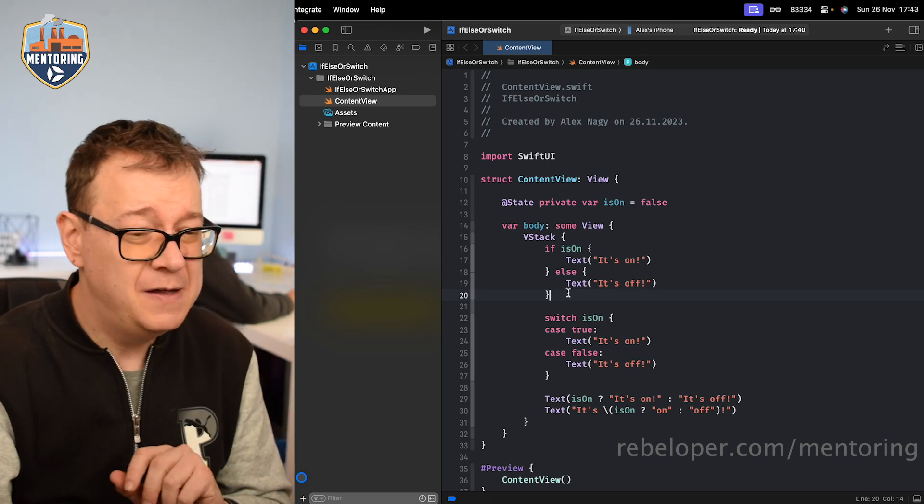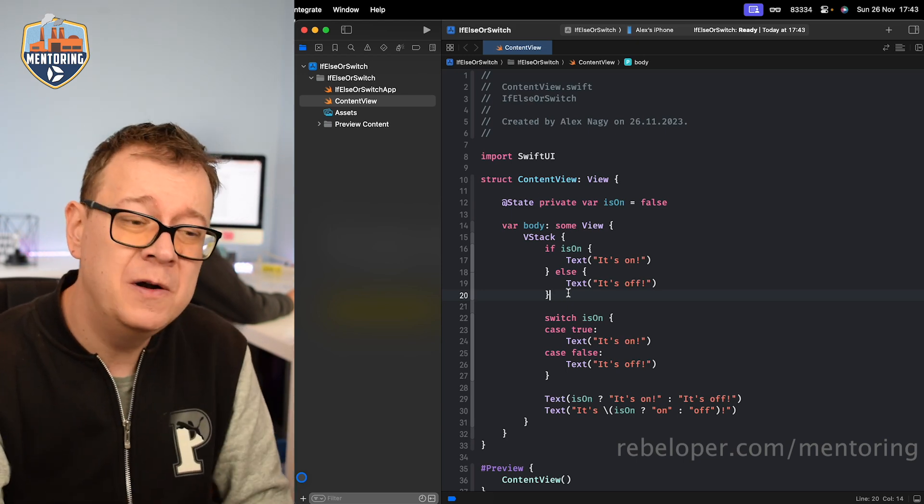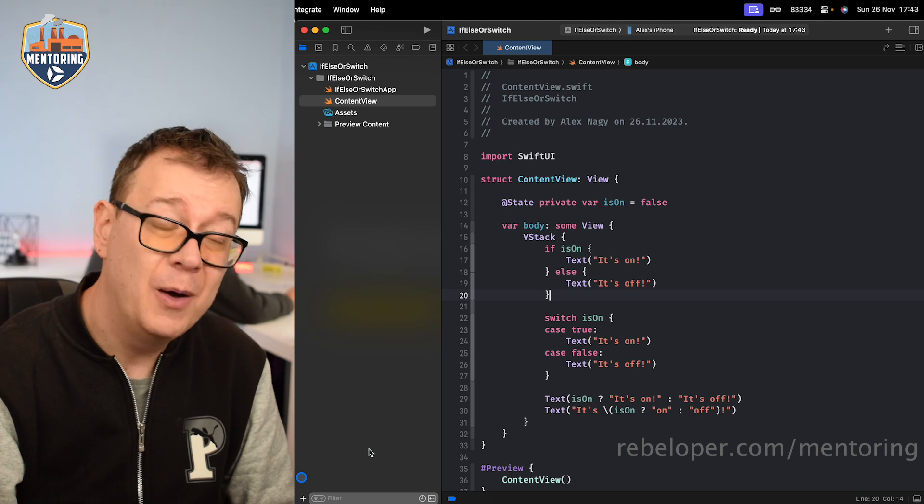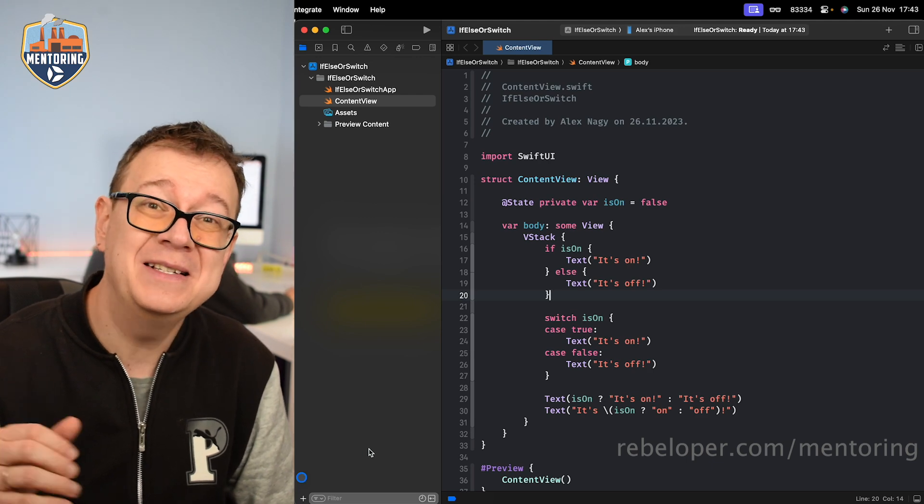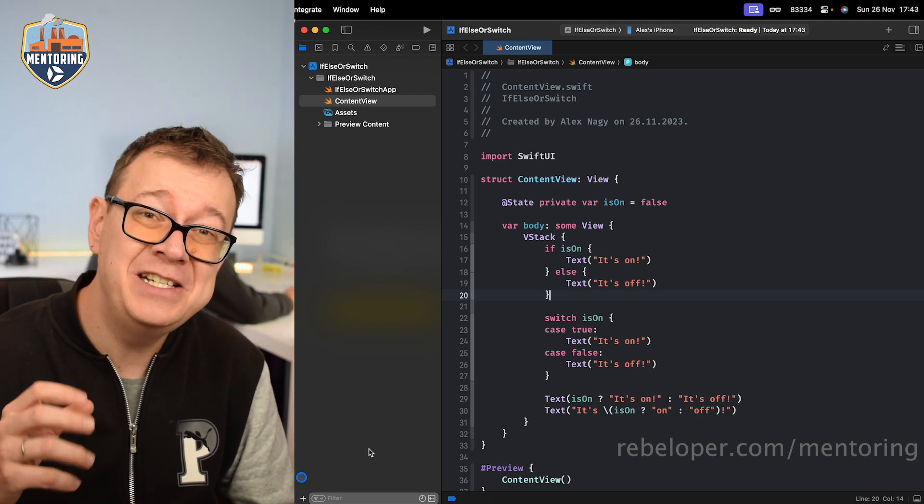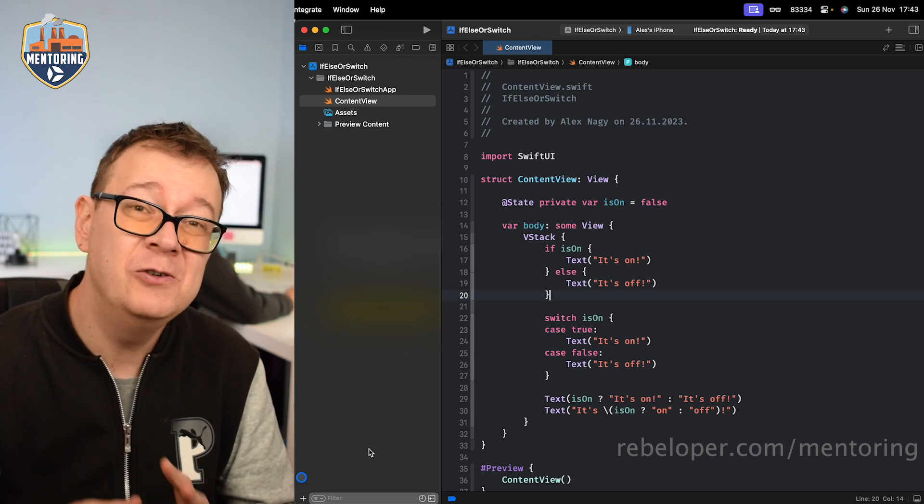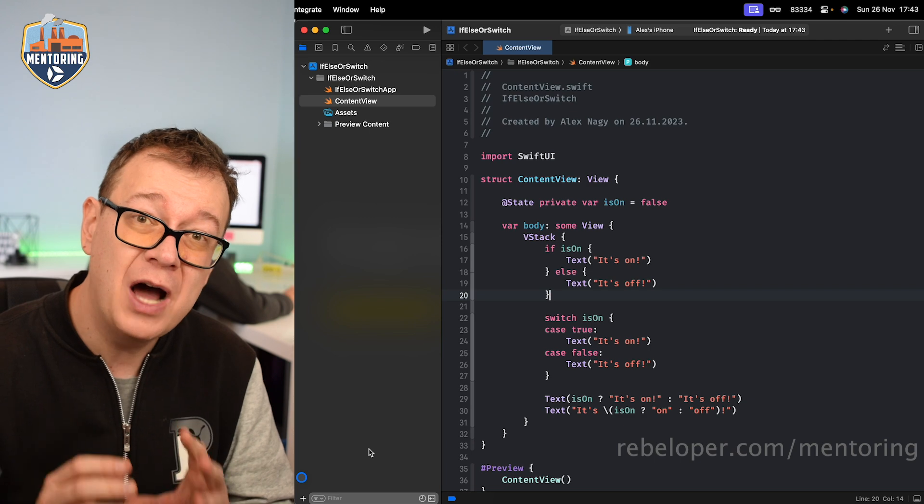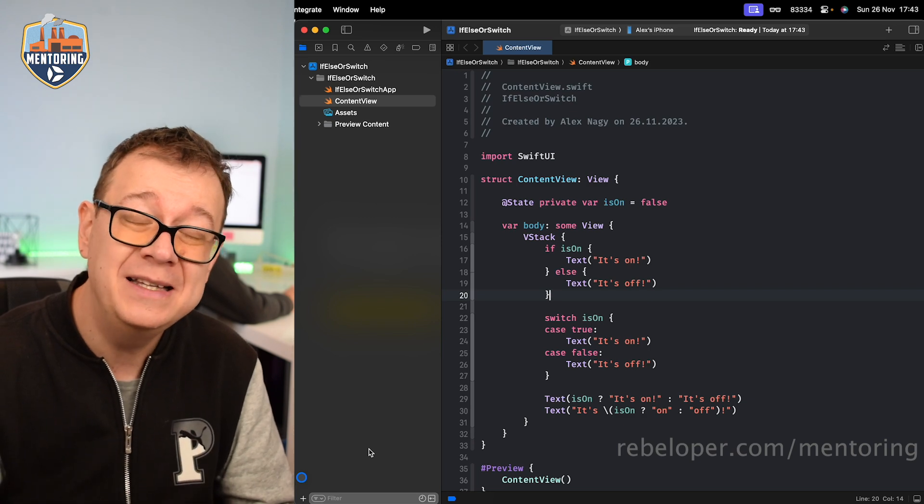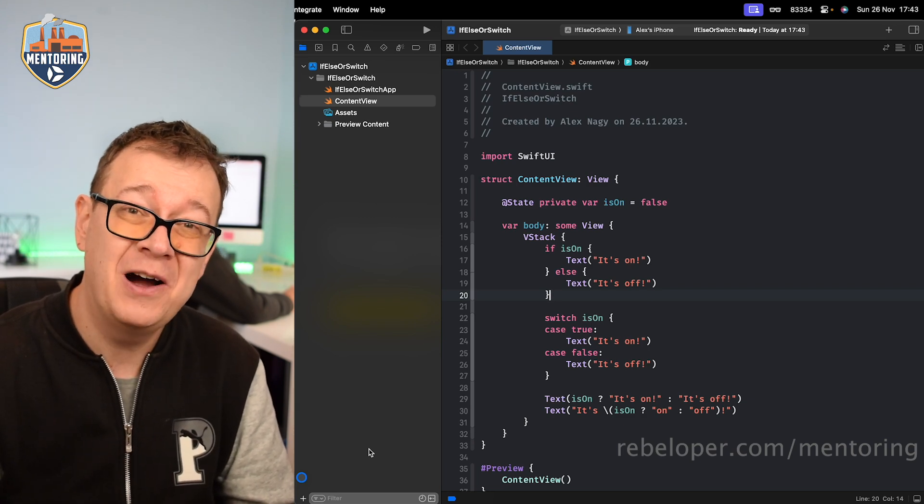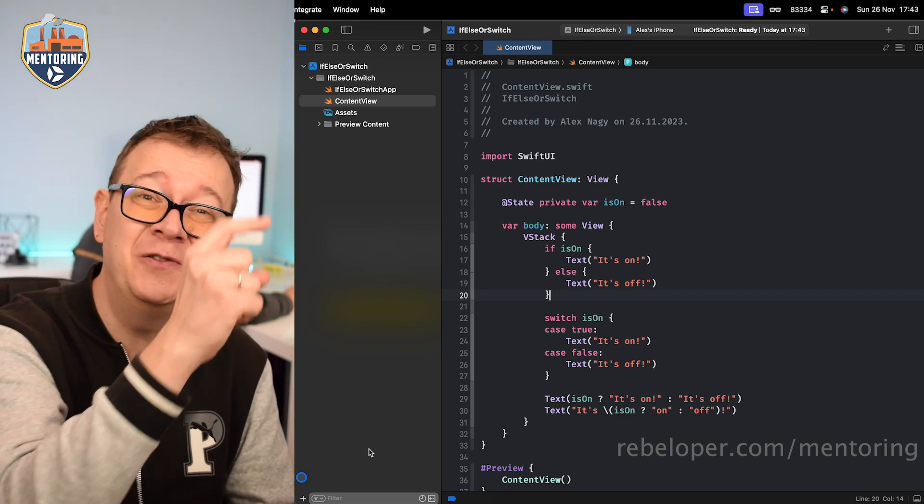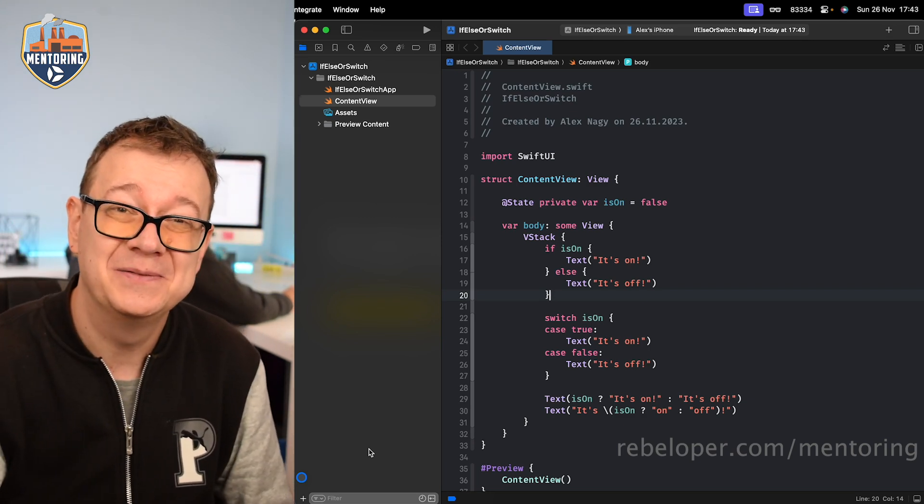Now if you were wondering what is this dot right over here, well I just added ChatGPT into Xcode, and if you want to learn how I did it, go ahead and check out this previous video.